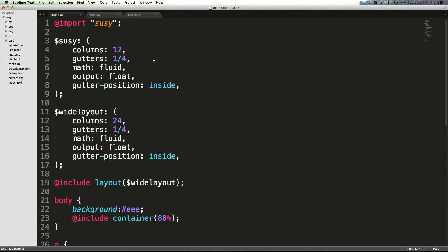This allows you to set up settings using this shorthand syntax. So if these last sort of maps that we created seemed a little verbose to you, then this is probably going to be right up your alley.